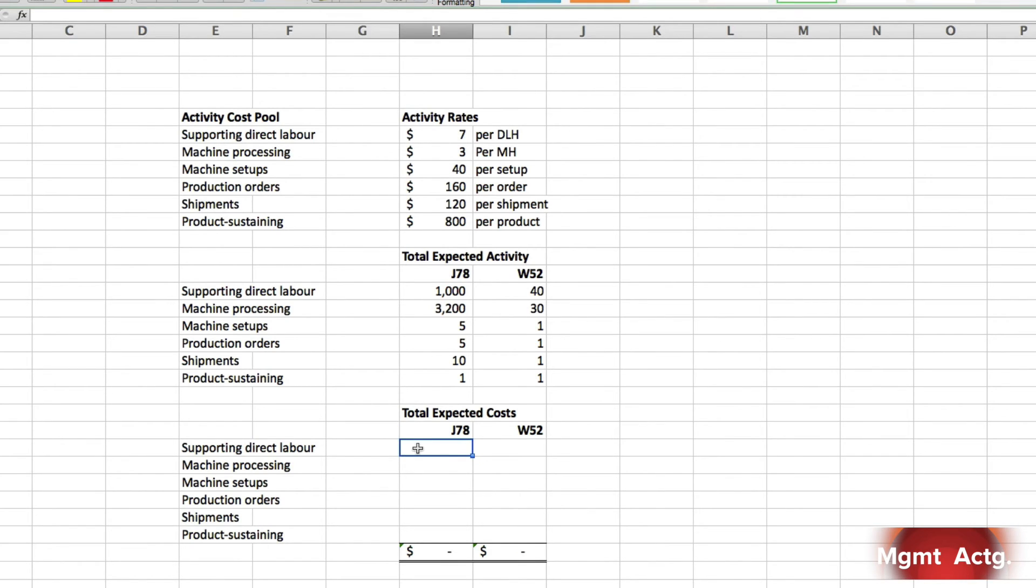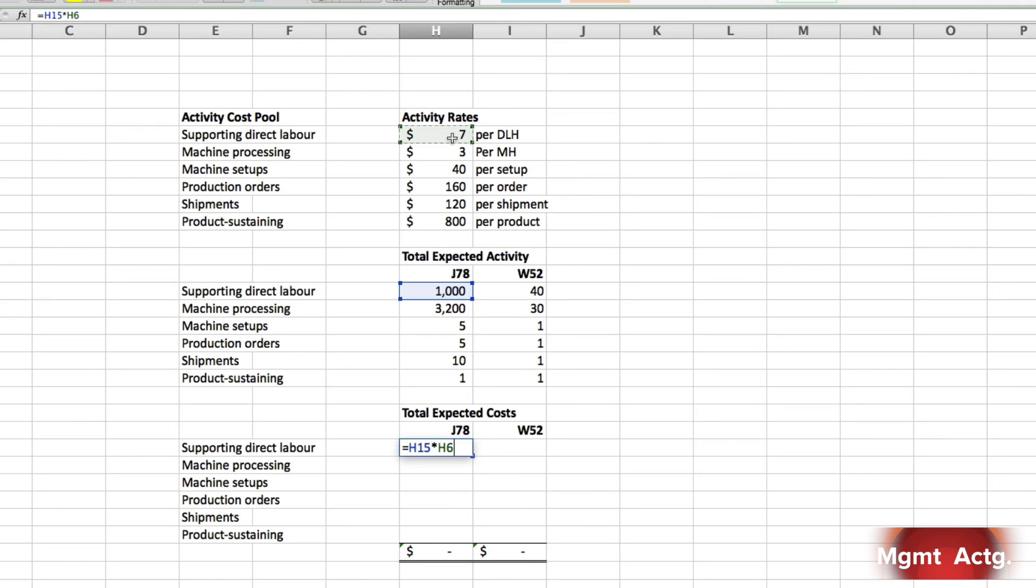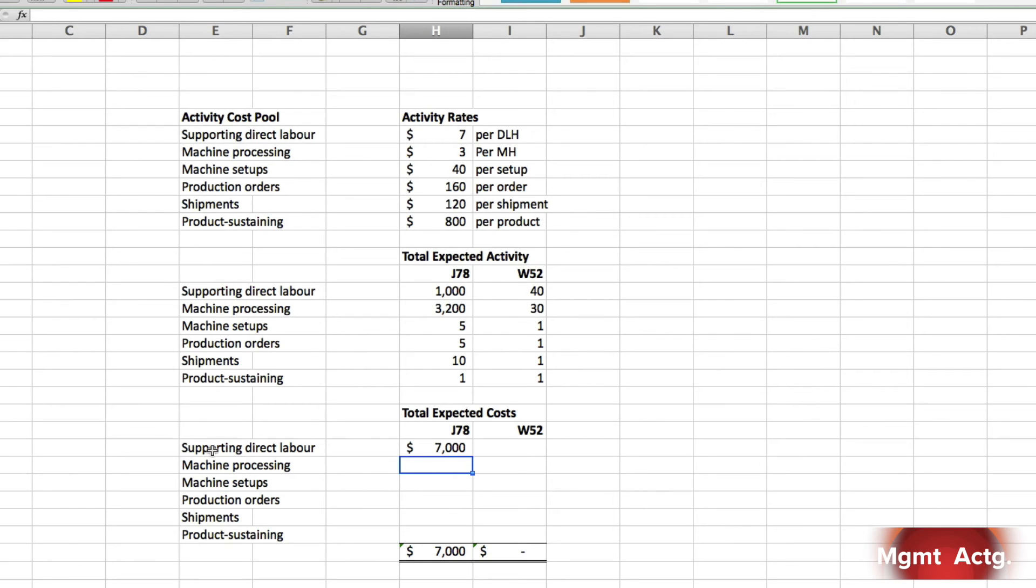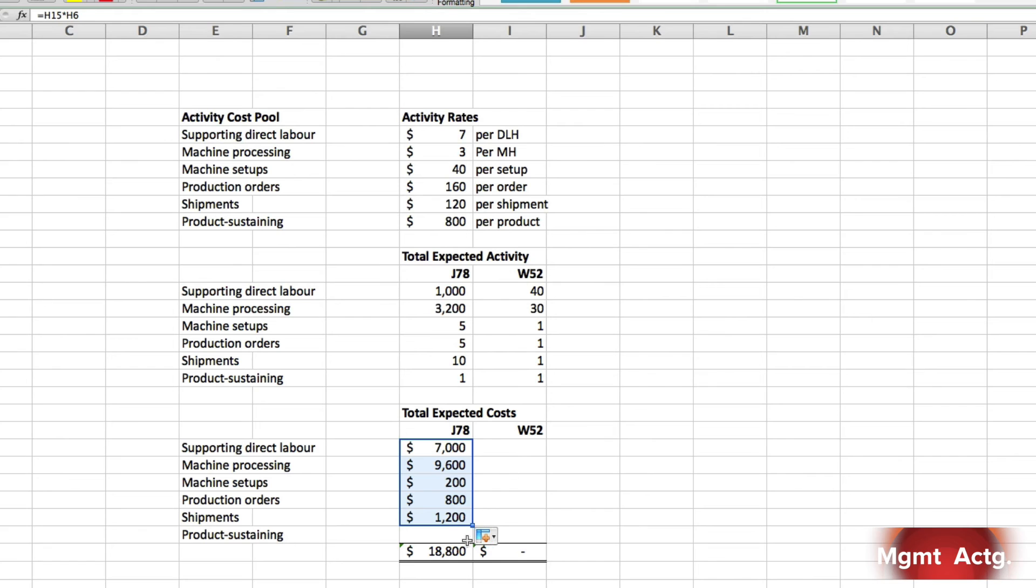And we just need to figure out what dollar amounts go into each of these columns. Well, supporting direct labor we know is $7 per direct labor hour. And job J78 will experience 1,000 of those. So, equals 1,000 multiplied by 7 and we hit enter. Now, since I've laid out the spreadsheet in a very systematic way, each of these cost pools is identical to each of these cost pools in order, which is identical to each of these in order, and all of the costs and all of the activities are in order. So, all I need to do is just drag down the column for my total. So, oops, I didn't go far enough. There we go.